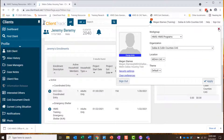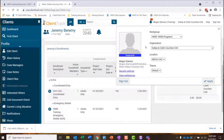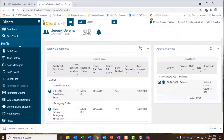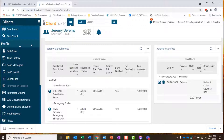I'm logged in under Dallas and Collin County's CAS, and that's fine. You can also see this page under your organization, but I'm going to be doing some things related to CAS. I'm logged in under HMIS programs. From the client's dashboard, in my menu on the left under the profile section, I see a page called Case Managers.